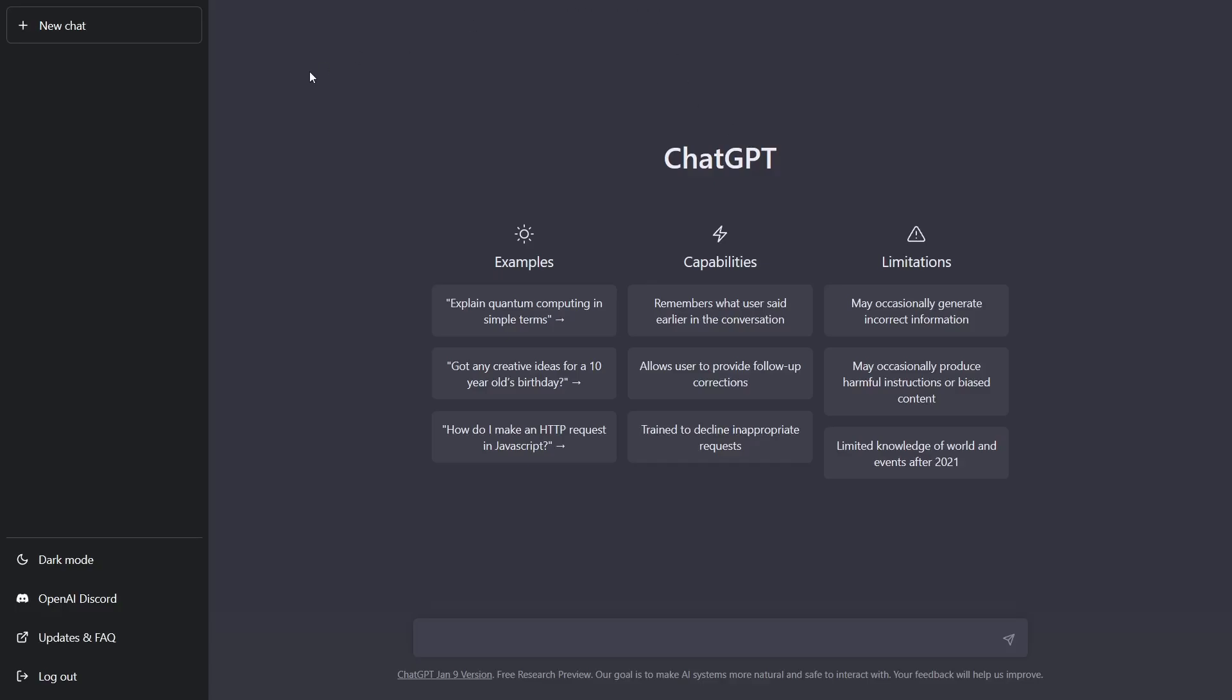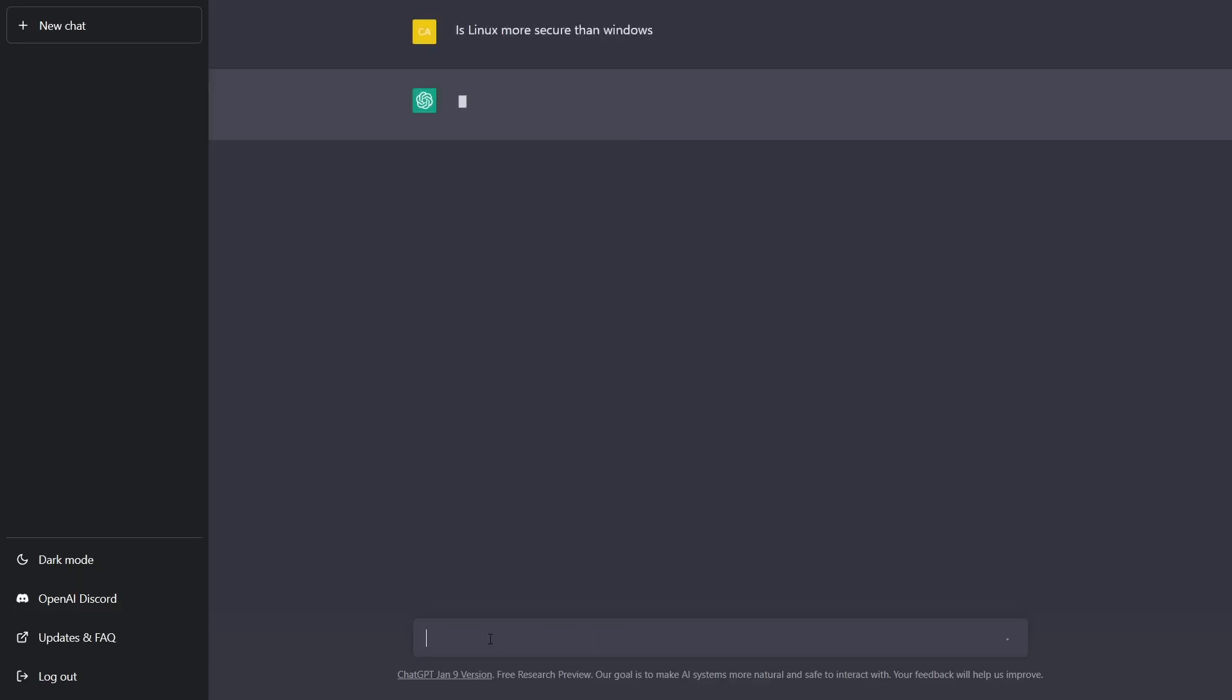So I think it would be fun right now just to go to a new chat and we're going to come down here on the bottom and you just type in a question. So my first question today would be: is Linux more secure than Windows? And see what kind of answer it gives me.